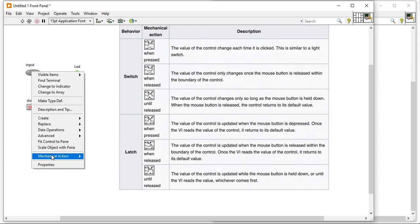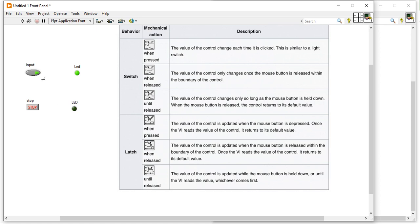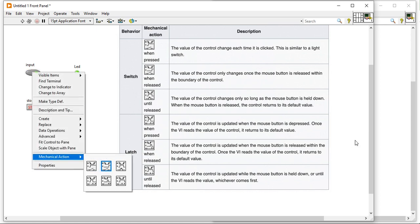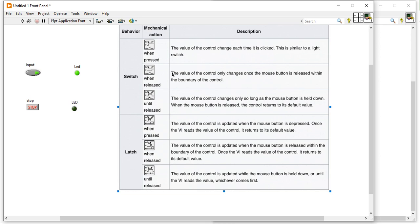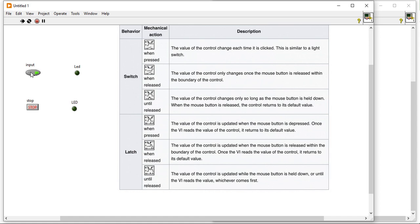Now I am going to change the mechanical action. Now the mechanical action is different — the value of control only changes when the mouse is released. Here I am pressing the button, but I haven't released my left click of the mouse, that's why there is no change. When I release my hand, I will get a change on the LED.